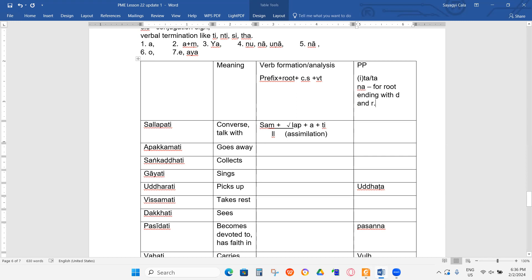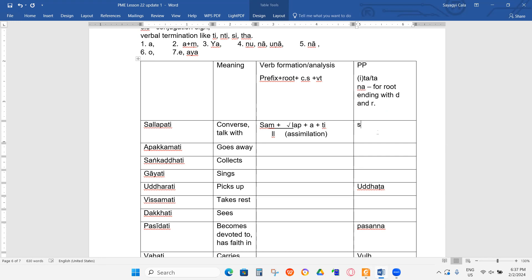So this one — the root is ending with P. So it should be... SALAB. SALAB PITA. Okay, next person.